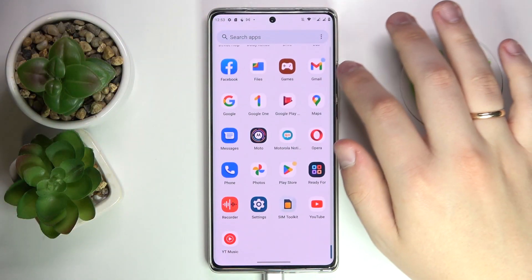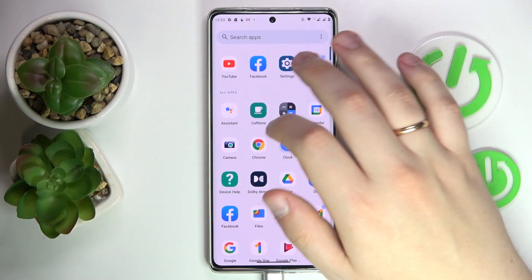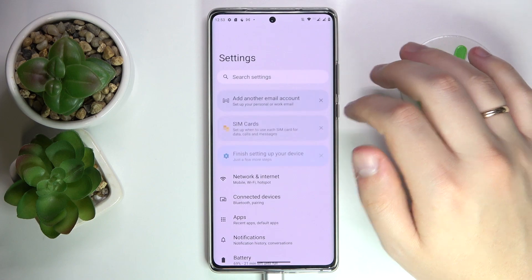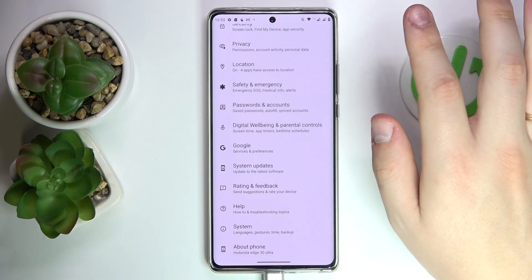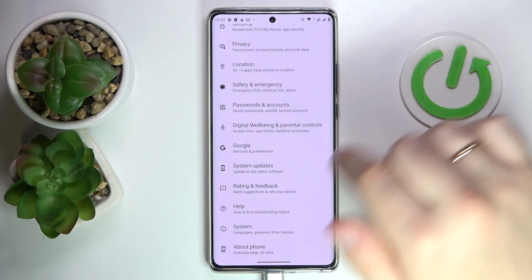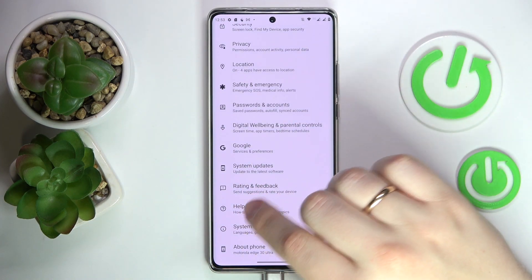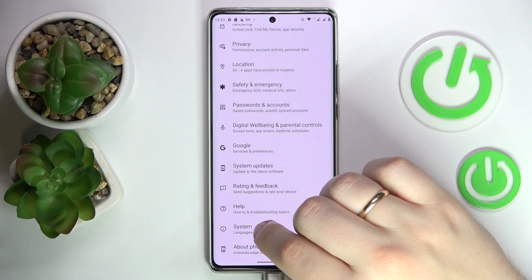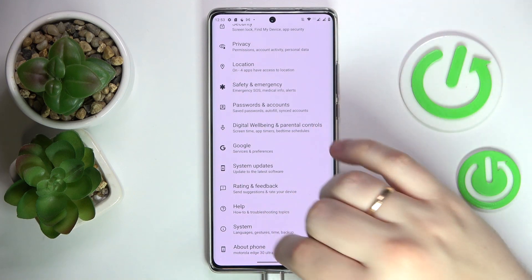The first step you need to take is to launch the Settings. In the Settings, scroll the page all the way down until you're able to see the System category, which you want to enter.